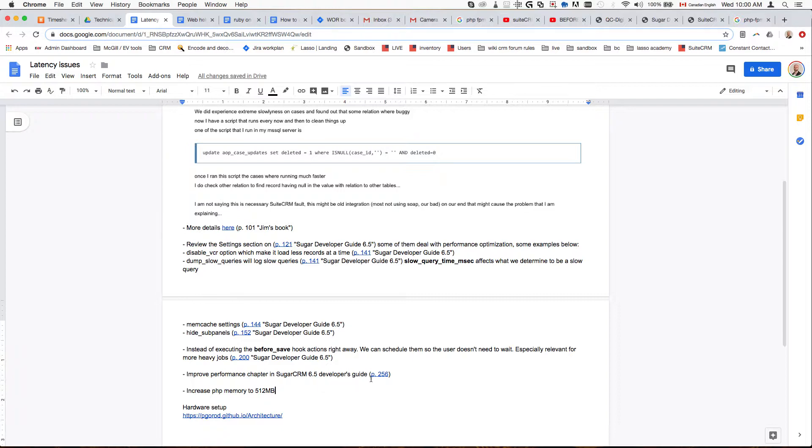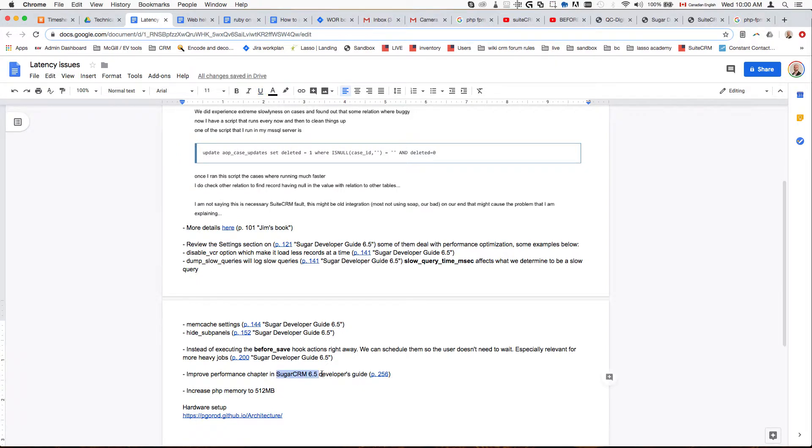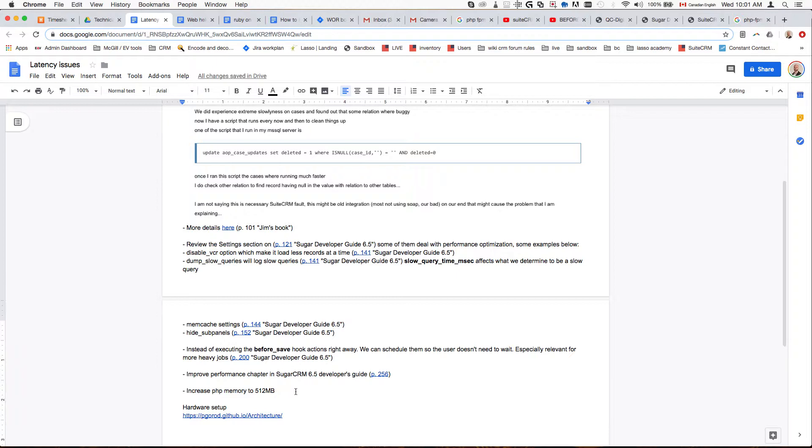A super useful section is on page 256 of the Sugar Developer Guide and it talks specifically about improved performance. If you're confused why the Sugar CRM 6.5 guide is being mentioned here while we're talking about SuiteCRM, it's because SuiteCRM is sort of like a fork of Sugar CRM 6.5.